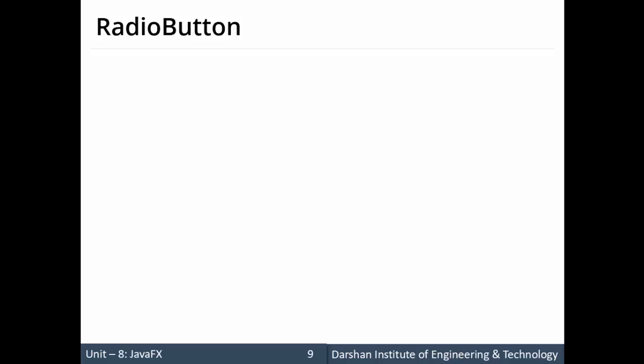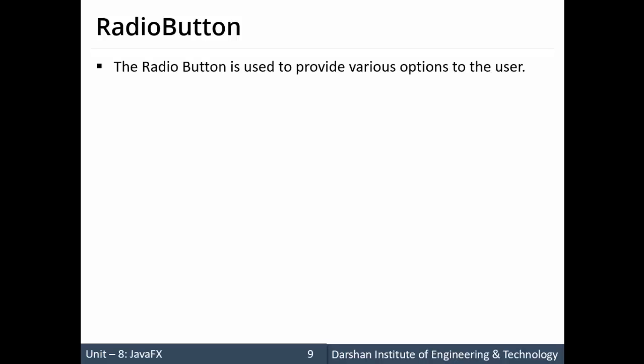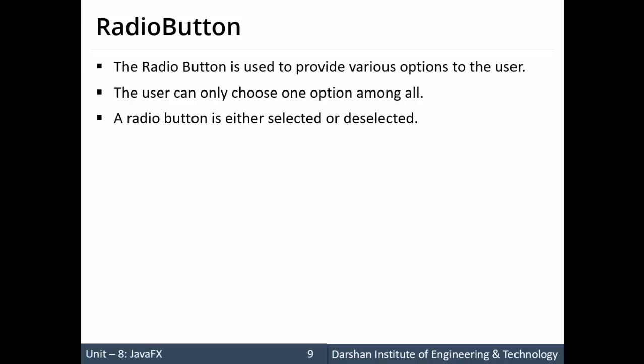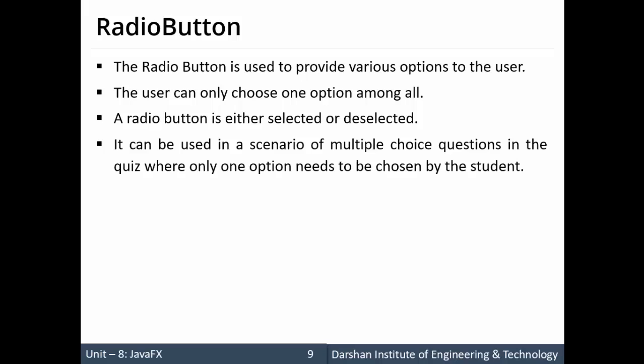In this session we'll discuss radio button. Radio button is used to provide various options to the user — from multiple choices, we can select only one value. Radio button is either selected or deselected; only two states are possible for the radio button.